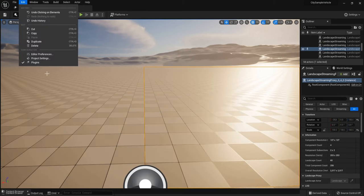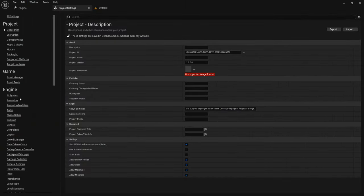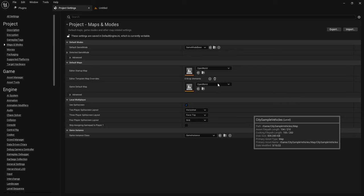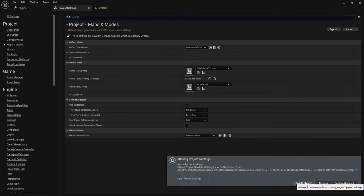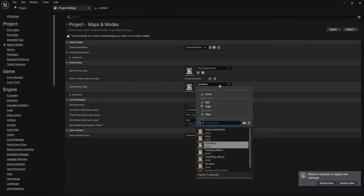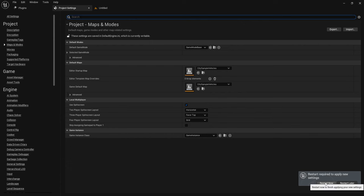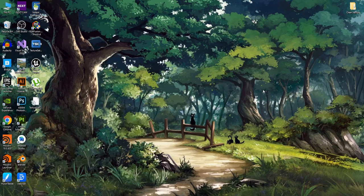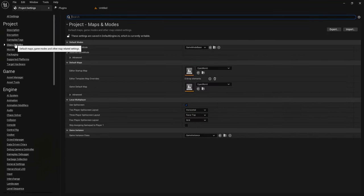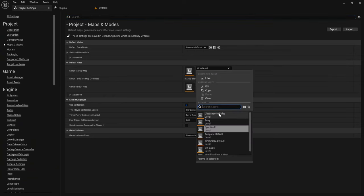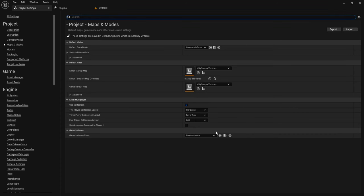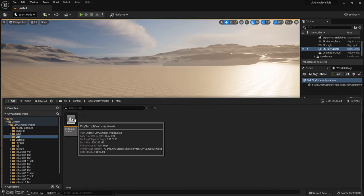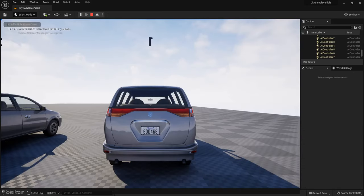Go to Project Settings, then Map and Modes, and choose the City Sample Vehicle Map. Enable the missing plugin. Choose City Sample Vehicle and click on Map and Modes. Choose City Sample Vehicle again as the map. Open the City Sample Vehicle Map and you can play.